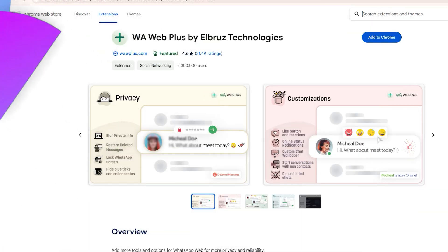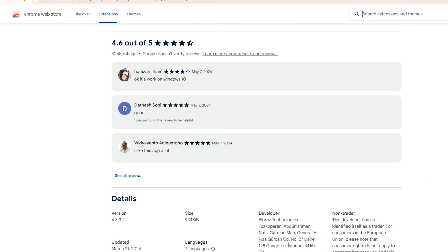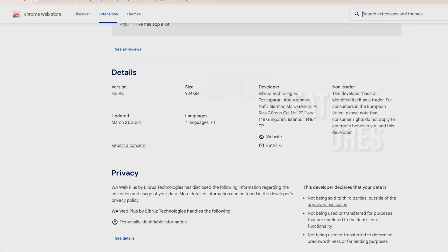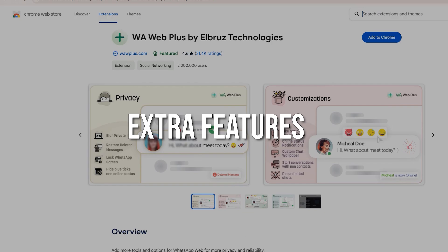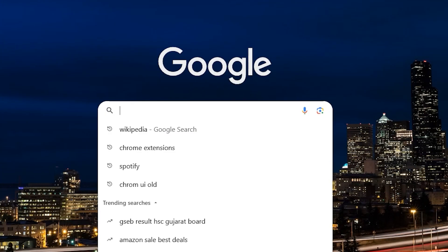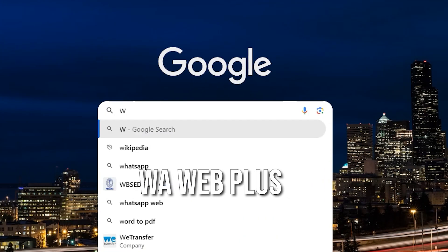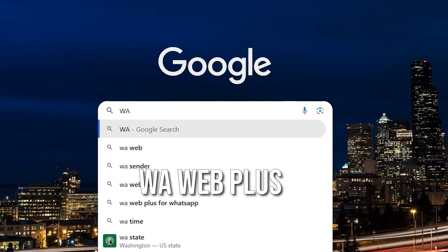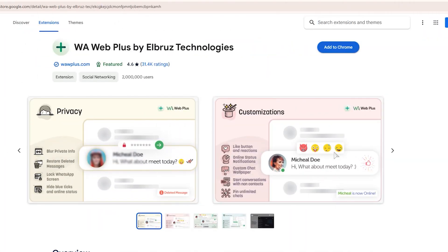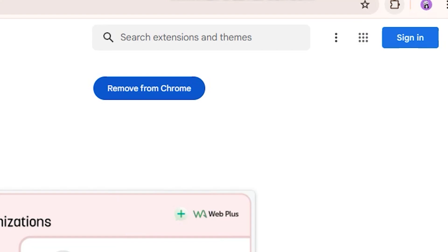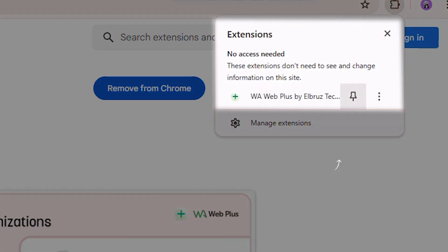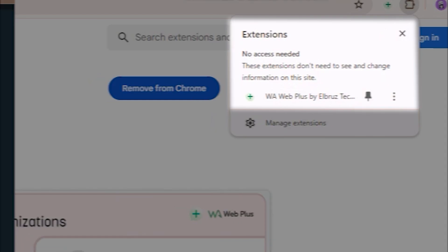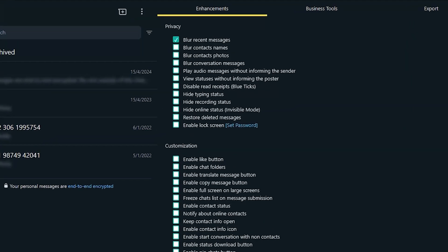First up, I'll show you how to use the WhatsApp Web Plus extension on your Google Chrome browser. This handy extension adds extra features and tools to enhance your WhatsApp web experience. First, open your Chrome browser and search for WWE Web Plus or WhatsApp Web Plus. Click on the extension in the Chrome Web Store and add it to your browser. Once installed, open WhatsApp Web at a new tab.